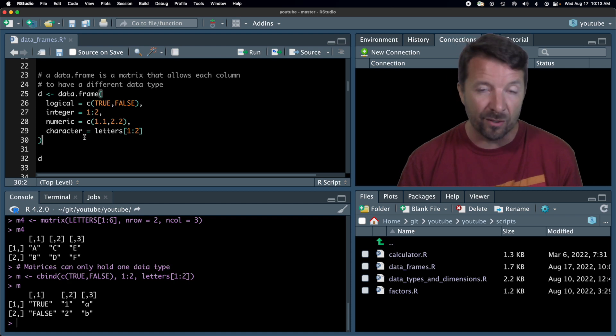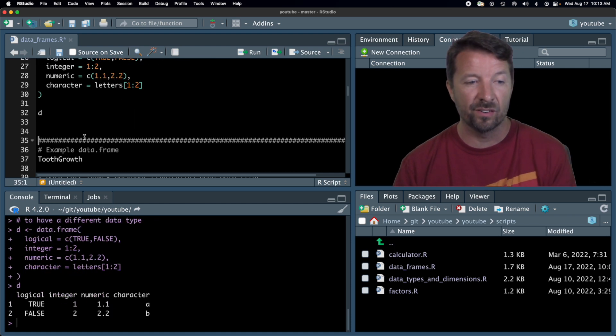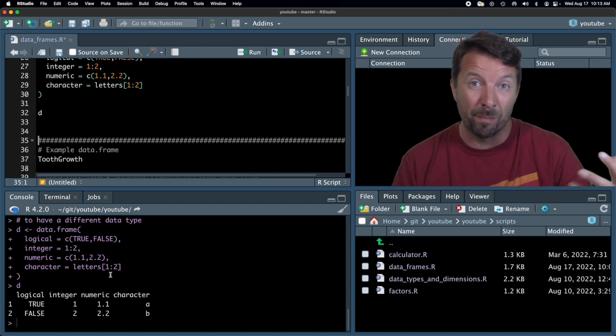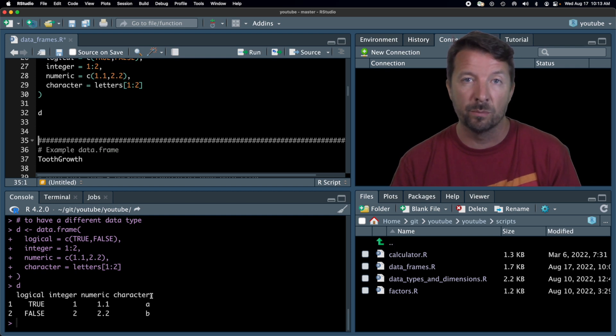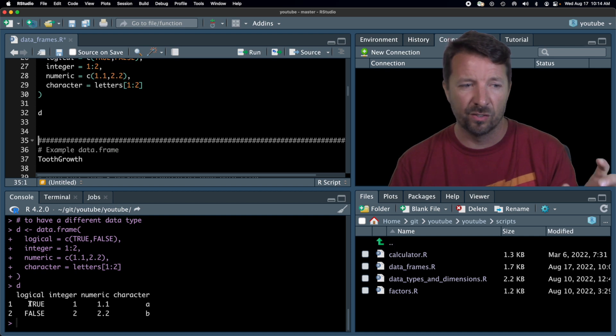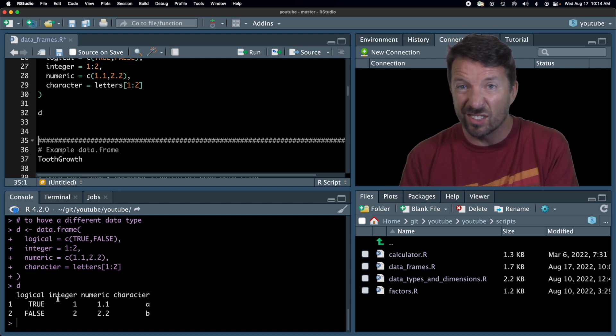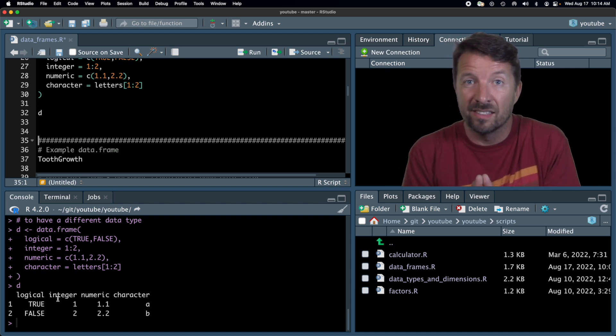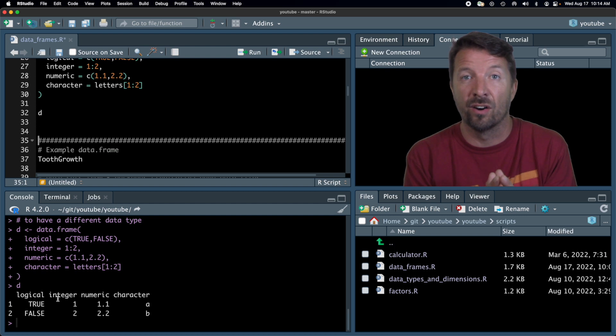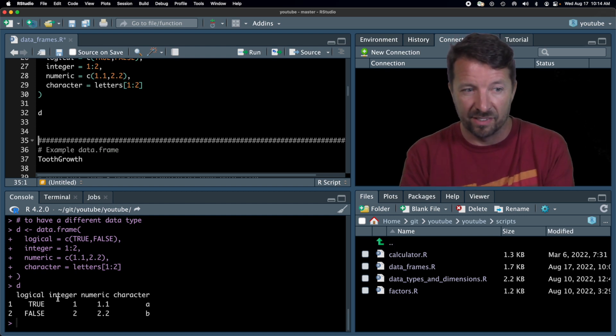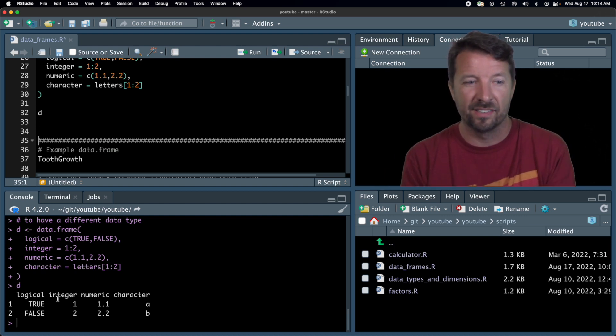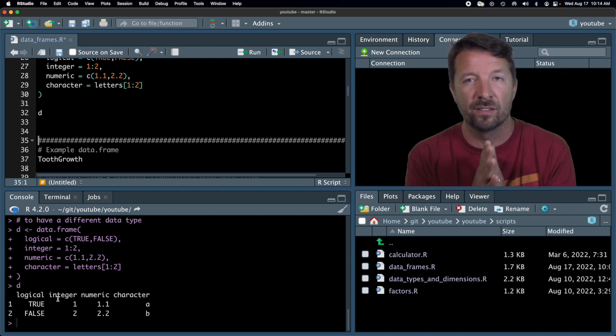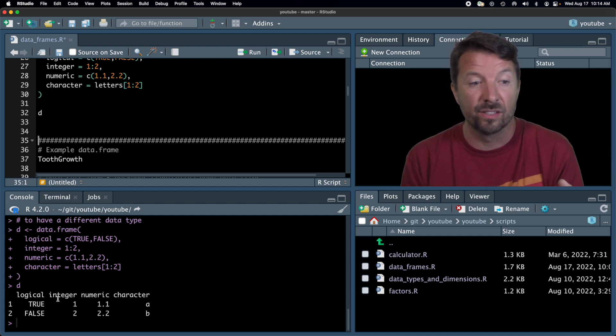And so with a data frame now, you can put these all together. So here we have what looks to be a matrix, in that it has two rows and four columns. But now, in fact, we don't have those extra quotes anywhere, right? So true just looks like true, false looks like false, integer, numeric, and all that just looks like the quantities that they actually are. And that's because there has been no conversion in R to any of these quantities. So the logicals are actually logical, integers are actually integers, numerics are actually numerical quantities, and characters are characters.